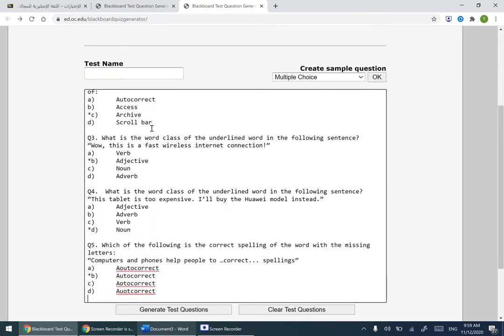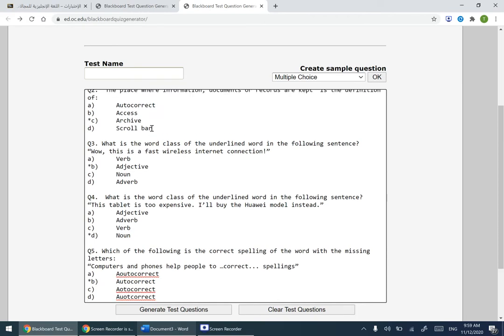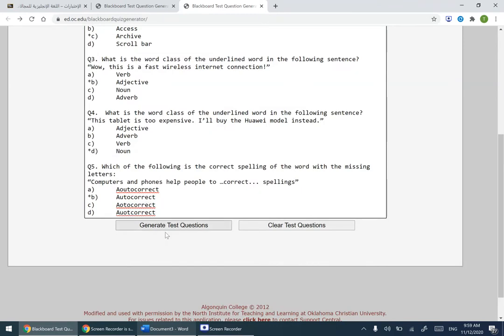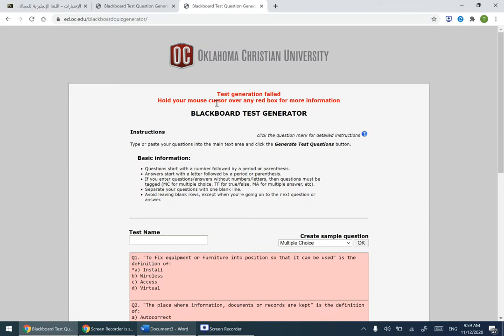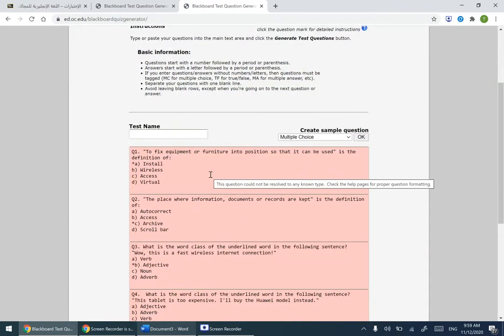I'm going to remove the space under the last question, number five, and click Generate. It won't accept — I'll show you why. It says 'test generation failed.' Hovering the mouse, it tells us the question could not be resolved. Let's check the help pages on question formatting.